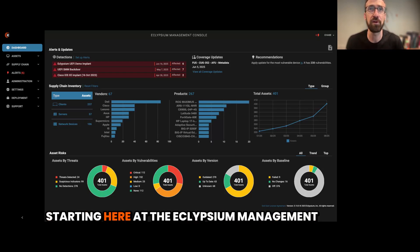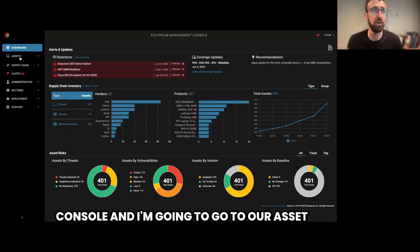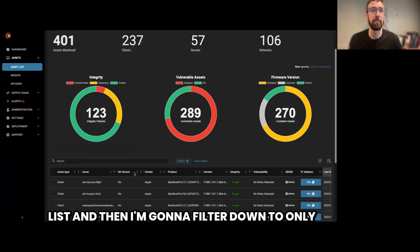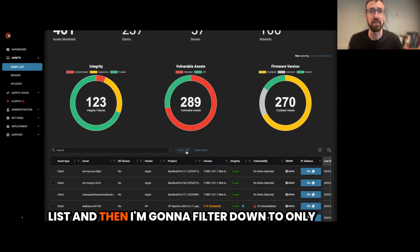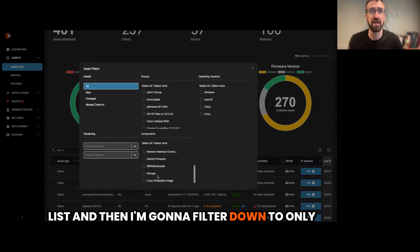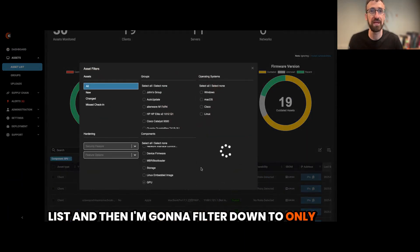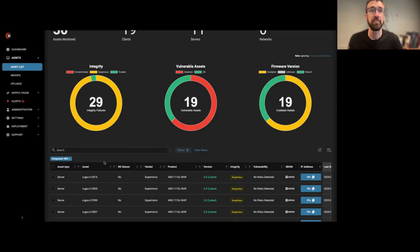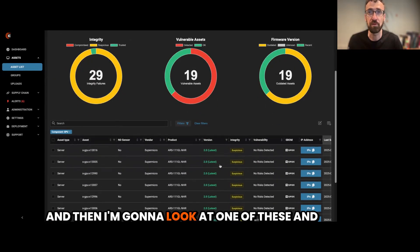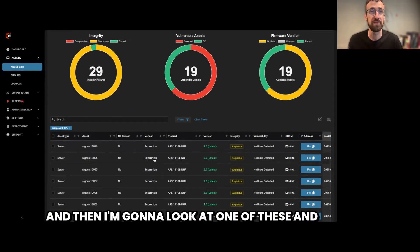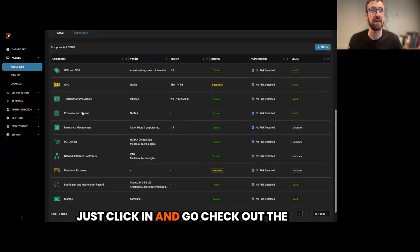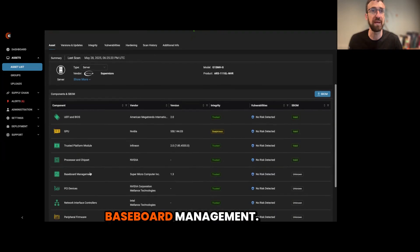I'm starting here at the Eclipseum management console, and I'm going to go to our asset list, and then I'm going to filter down to only assets with GPUs in them, and then I'm going to look at one of these and just click in and go check out the baseboard management.